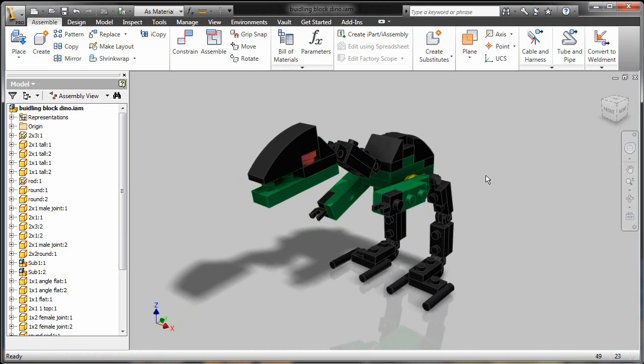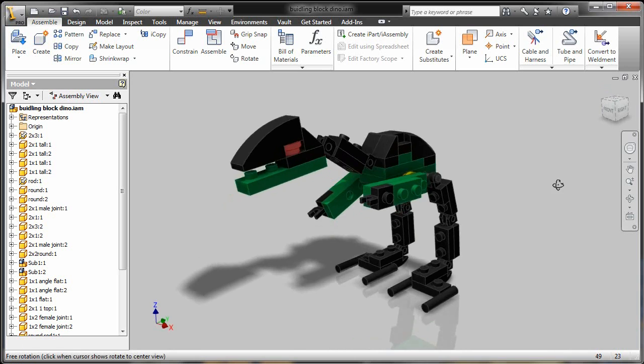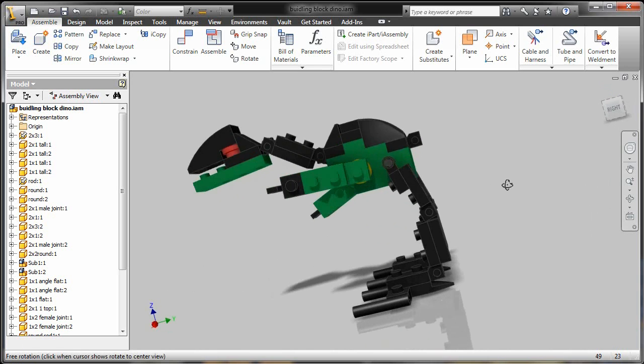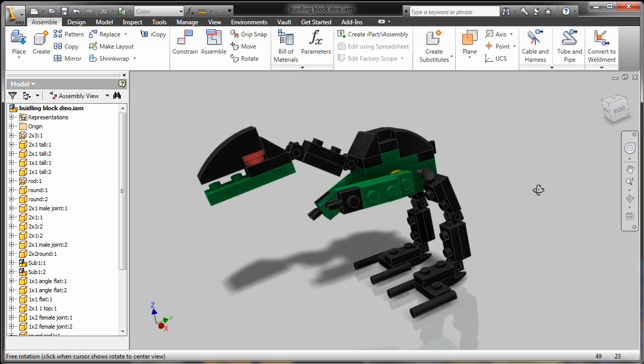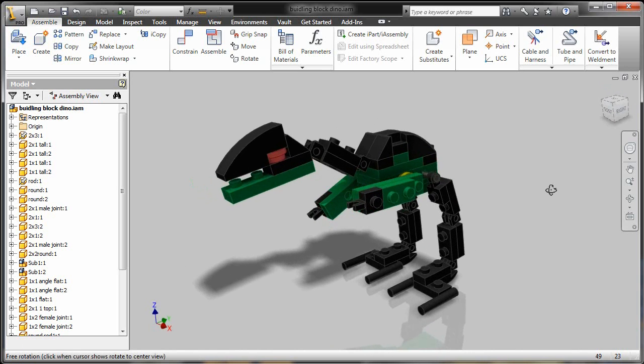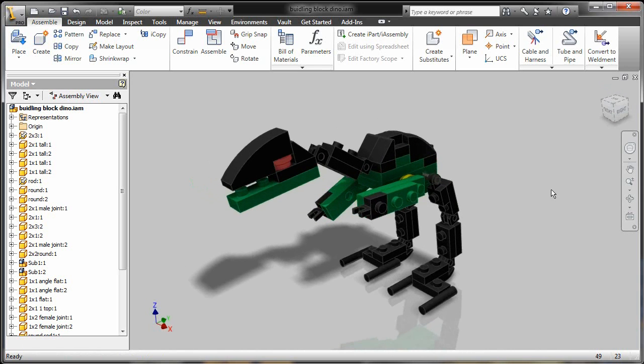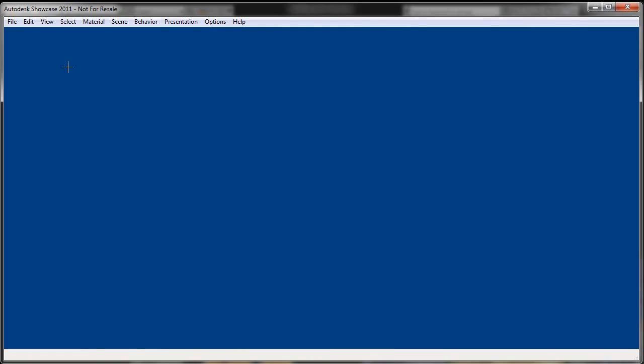And what I want to do is take this from Inventor, and here you can see we've got nice reflection, material properties, colors, all that nice stuff. Take this into Showcase, get some really nice visualization.